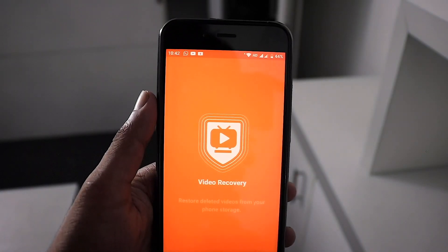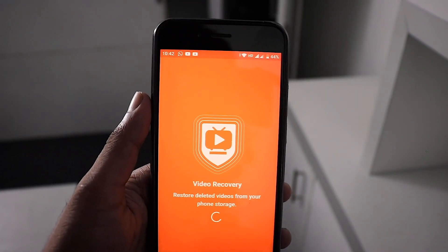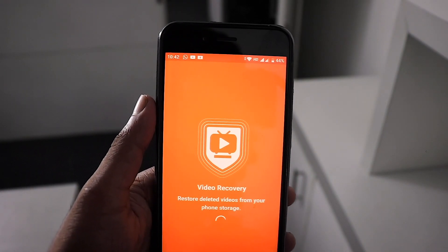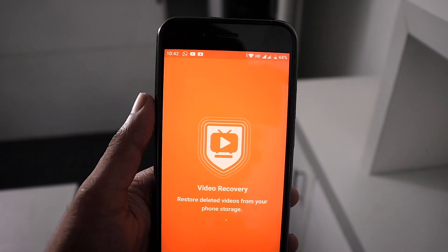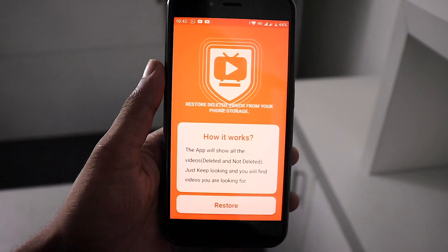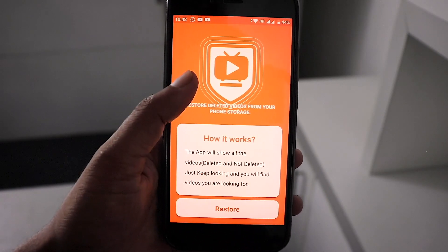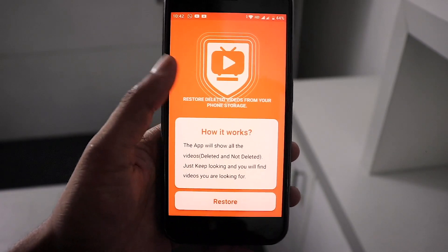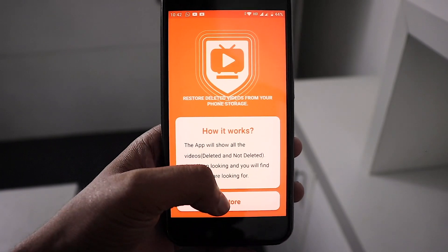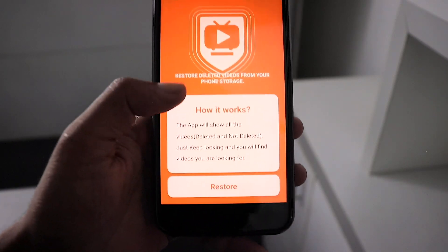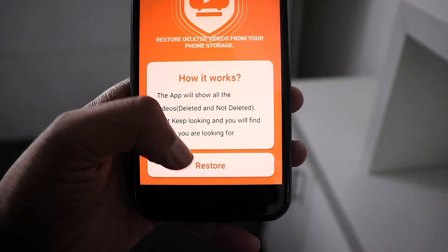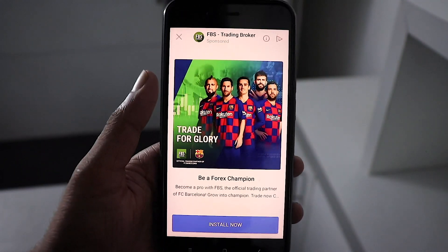When we open it, we will have a little bit of an interface. So we will open it. We will click the Restore button.